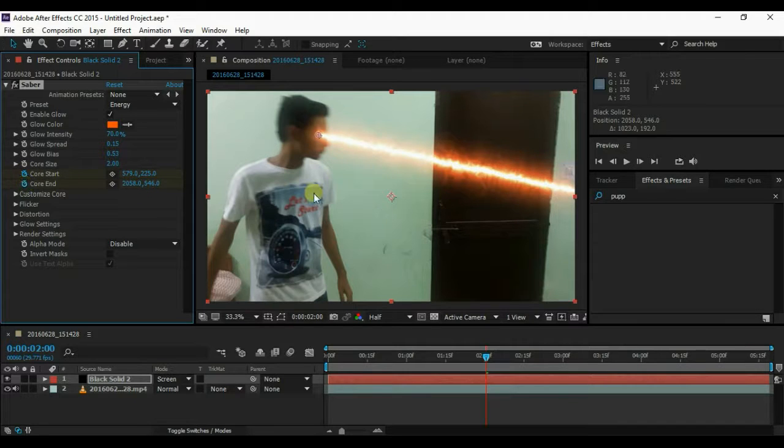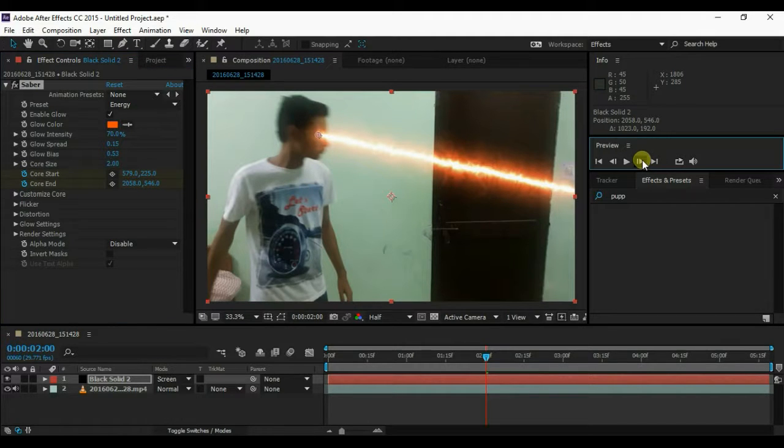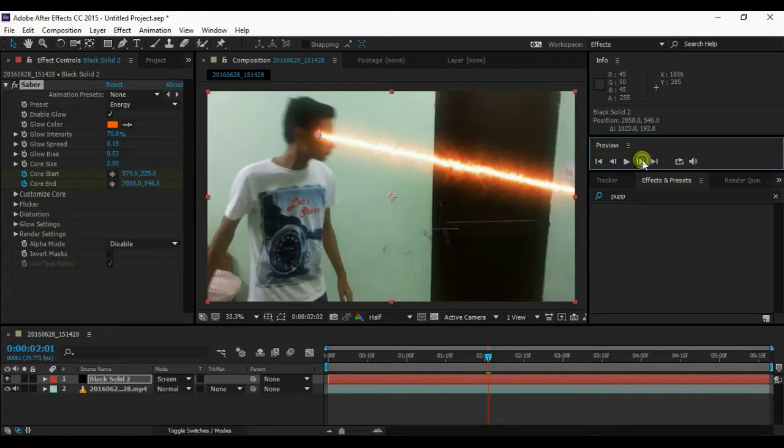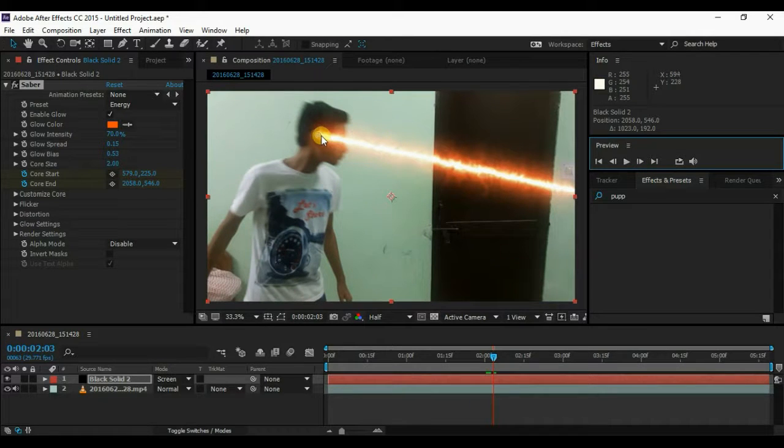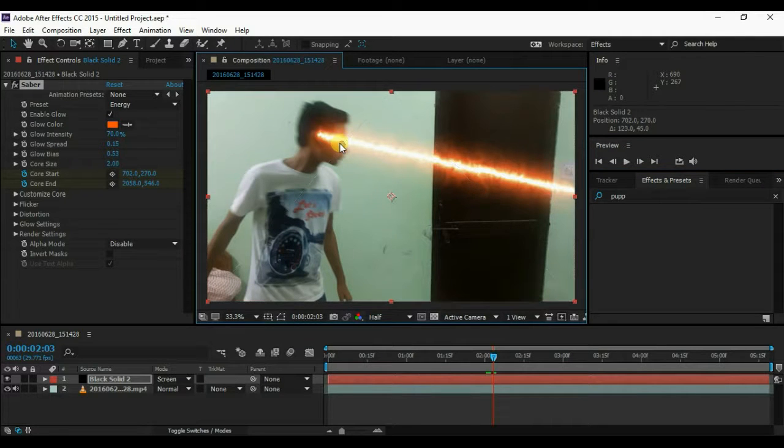Insert keyframe on the Core Start and Core End. Now move some frames and adjust the position of Start and End. Do this for the whole video.